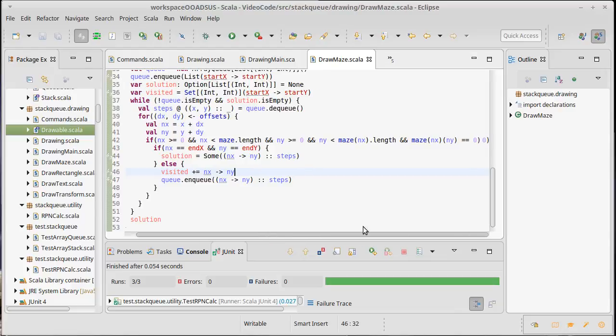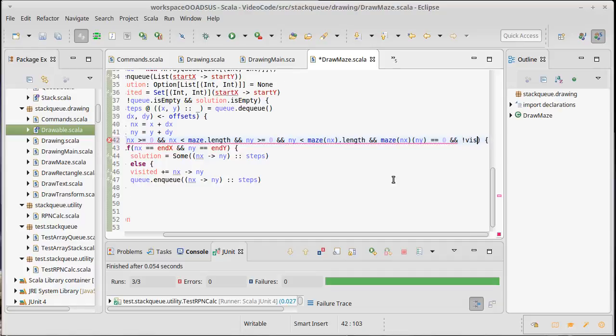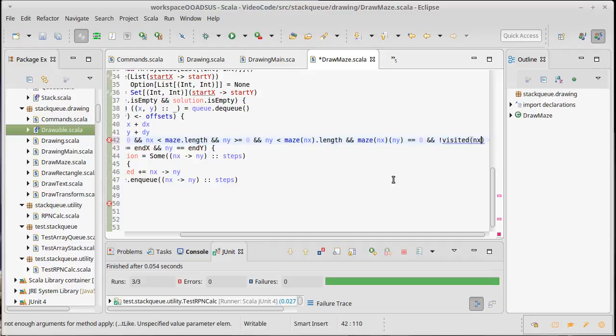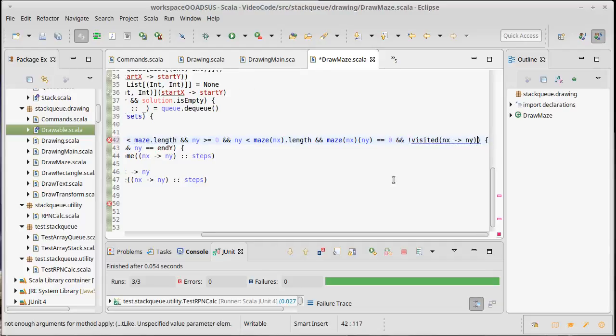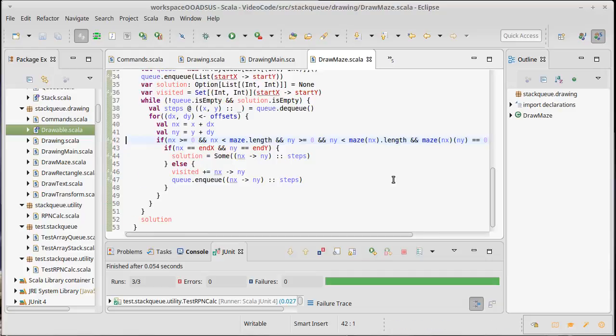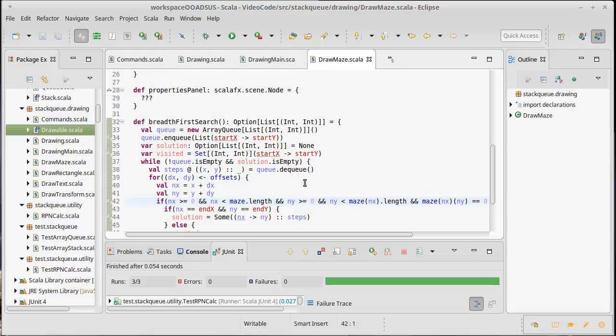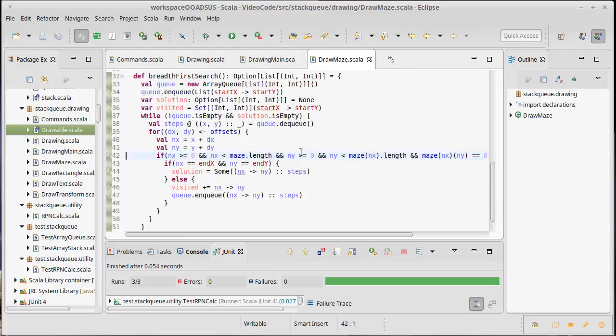And we also don't want to go to a location. This if that was making sure we stayed in bounds, we didn't go into walls, should also check to make sure that we haven't visited this before. So this seems like a reasonably good breadth-first search here.